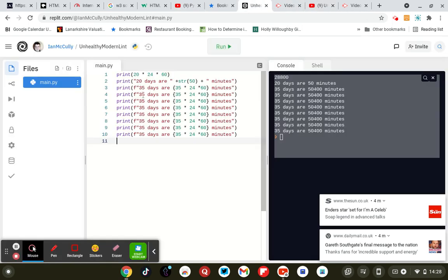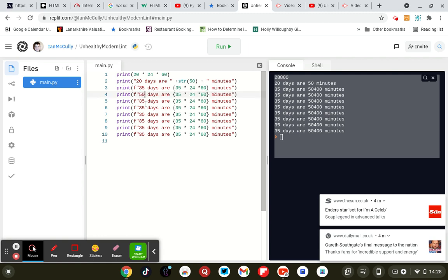Let's see, we went 35 days, 50 days, 110 days.